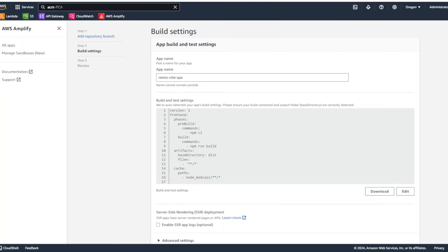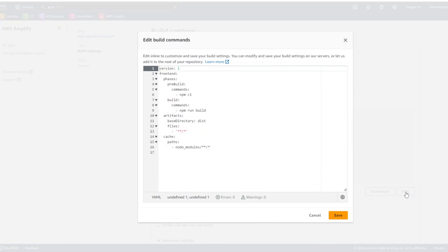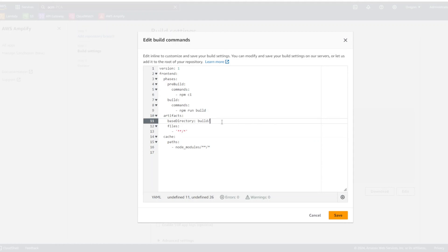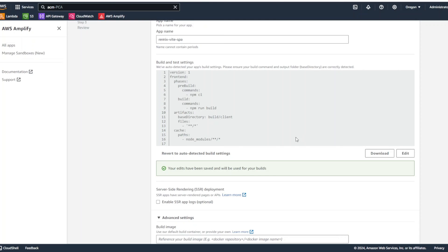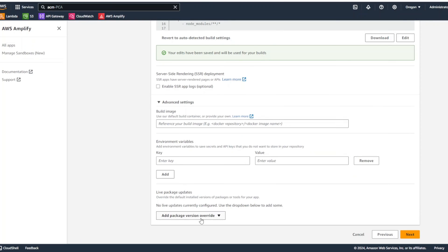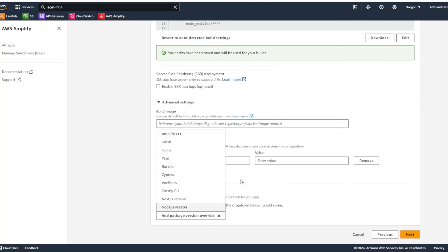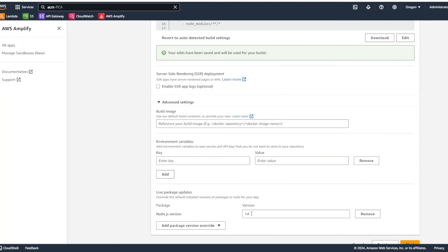In the build and test settings, I'm going to click edit and our base directory will be build slash client. We're going to click on the advanced settings, click package version override.